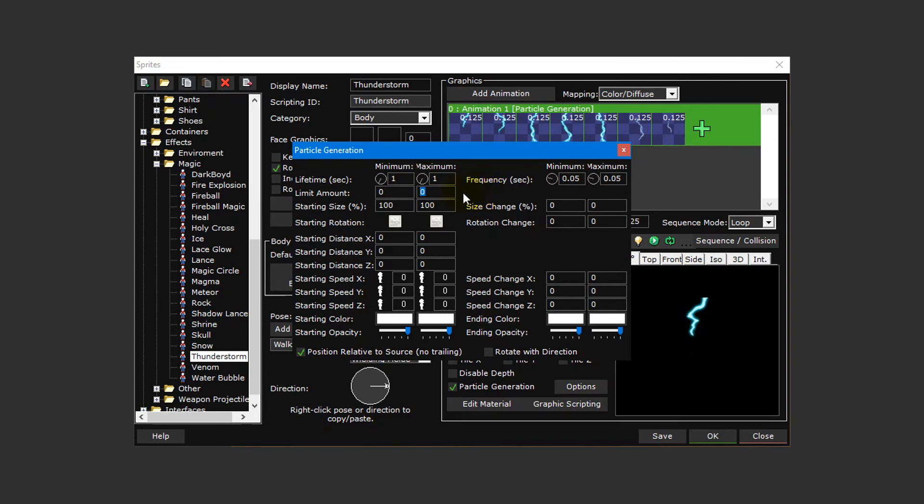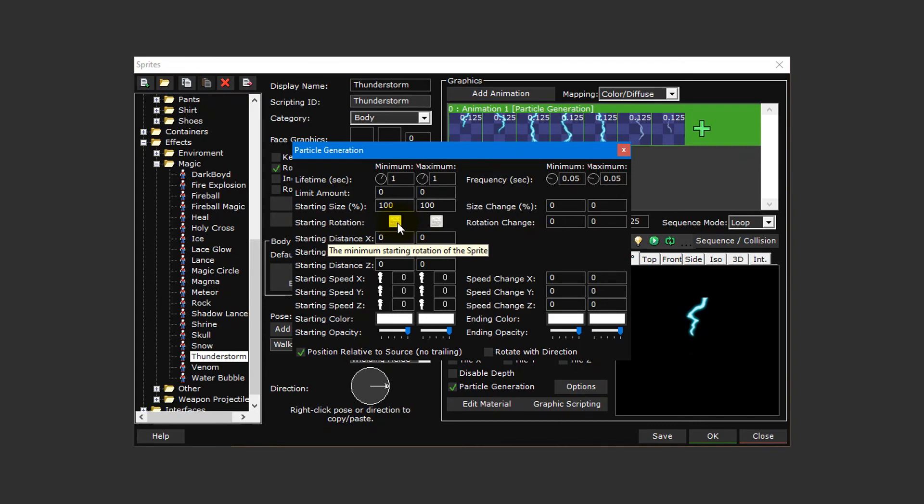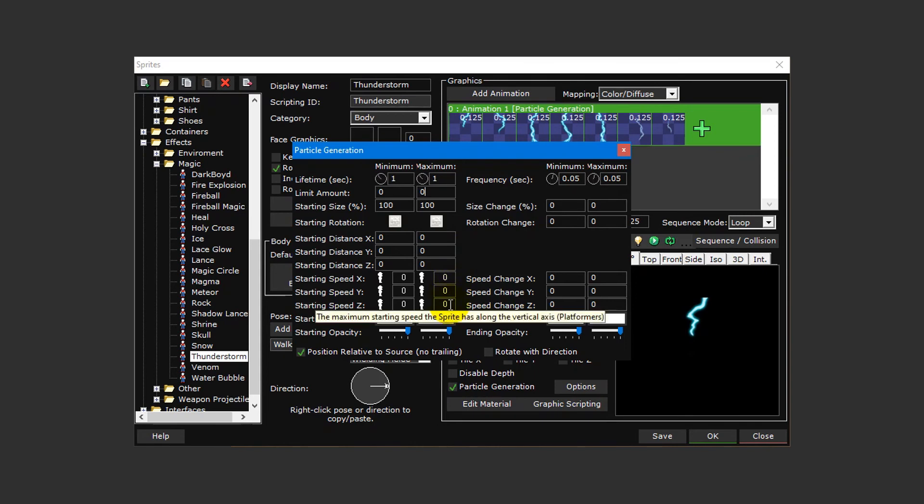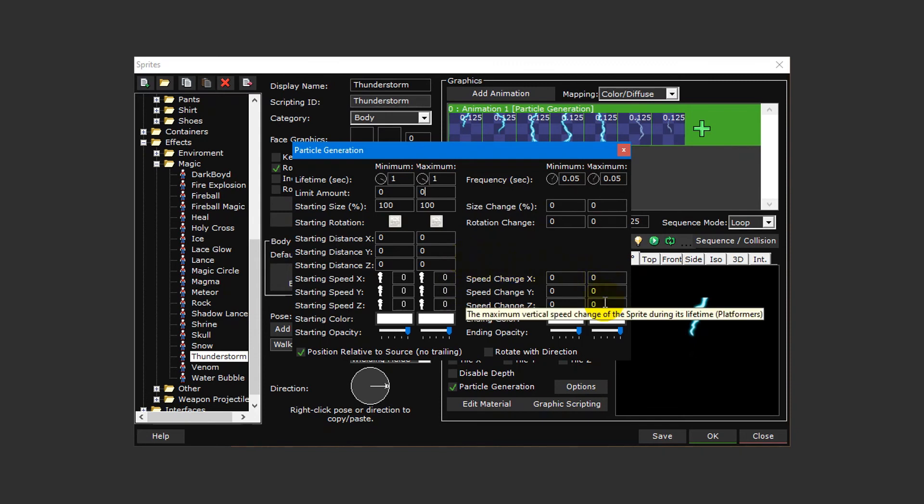Starting size and starting rotation determine the size and rotation range a particle starts with, while size change and rotation change determine how much a particle will scale or rotate during its lifetime. These settings can be used to add lots of variation. Likewise, starting distance X, Y, and Z and starting speed X, Y, and Z determine the range of position from the center and speed for the particle, while speed change X, Y, and Z determines how fast or slow the particle will be by the end of its lifetime.